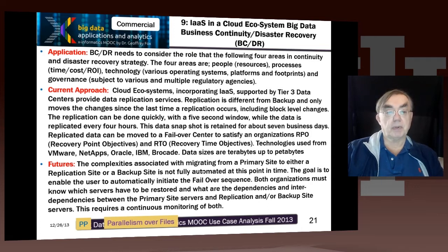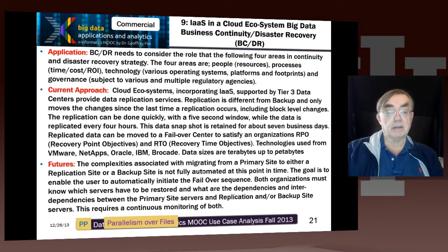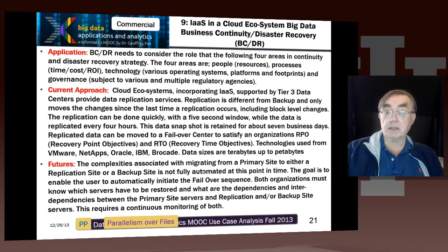That plan has to involve people, the processes, the technology, and also the overall governance which involves security and privacy. We have replication and backup — the data is replicated every four hours, at least that's the estimate here. And these data snapshots are retained for seven days.